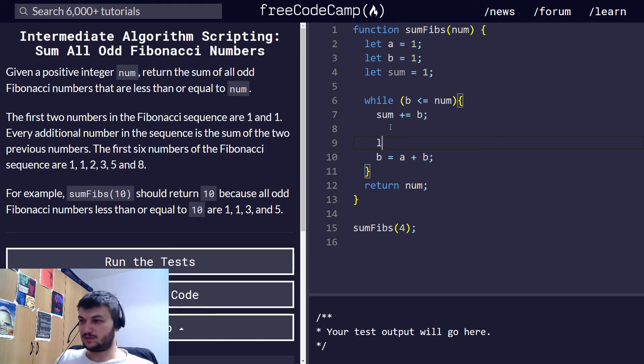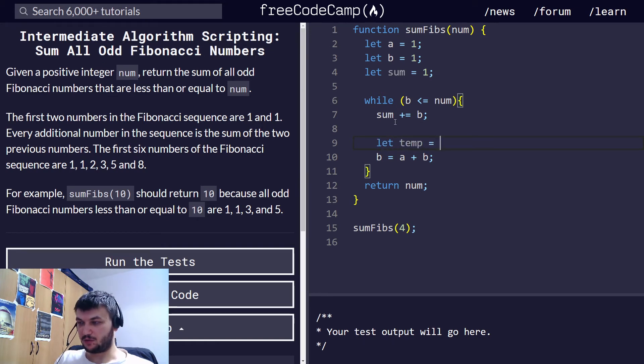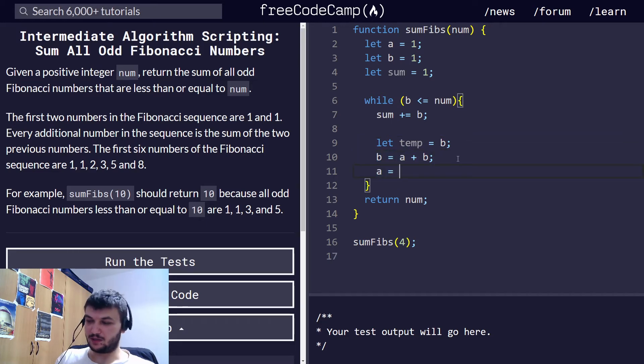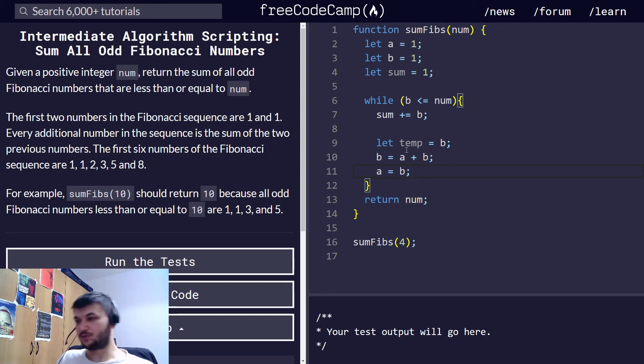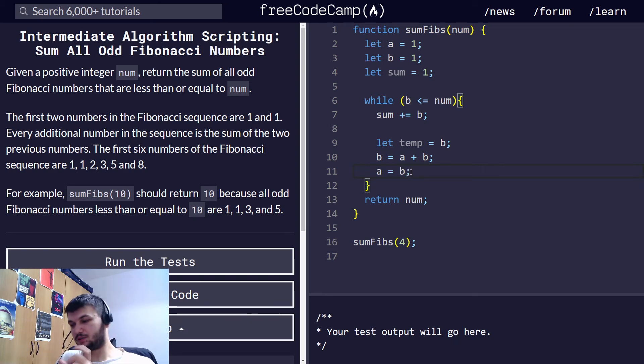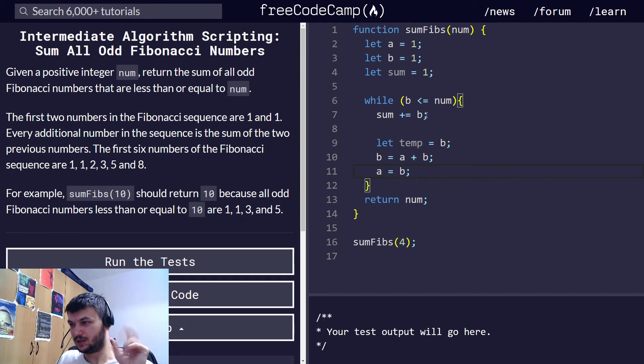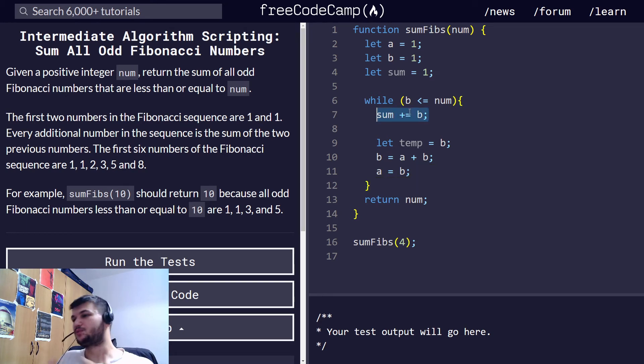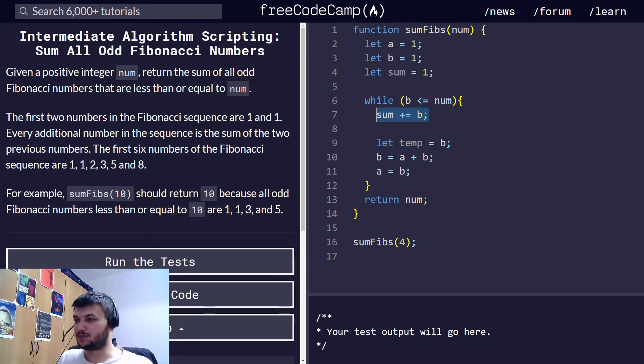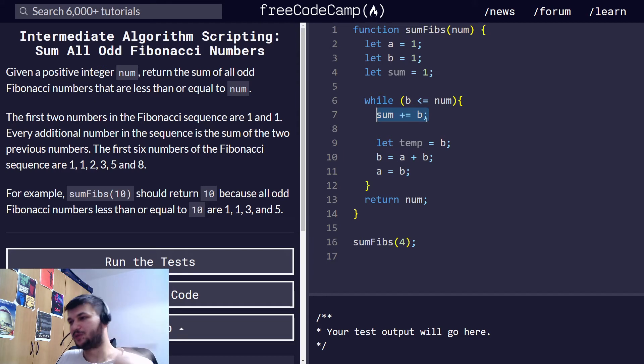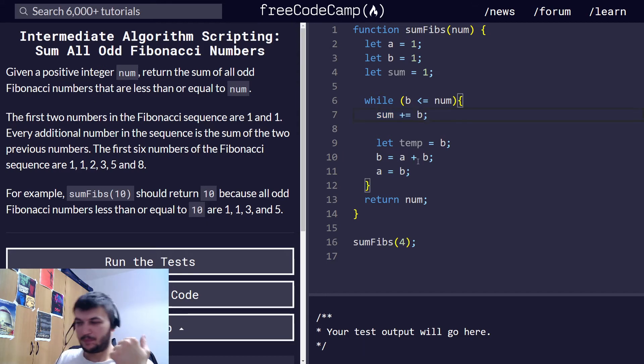And to do that, the easiest way is to create a temporary variable where I store B. And after I compute the new B, now A will be the old B. Okay, so we still have two consecutive Fibonacci numbers, which helps us compute the next one. That's why we need to have A and B as well. But in here, when we do the sum, we just add the new Fibonacci number. We don't need to do A plus B because we will be adding a Fibonacci number twice. Okay? I hope that's clear.